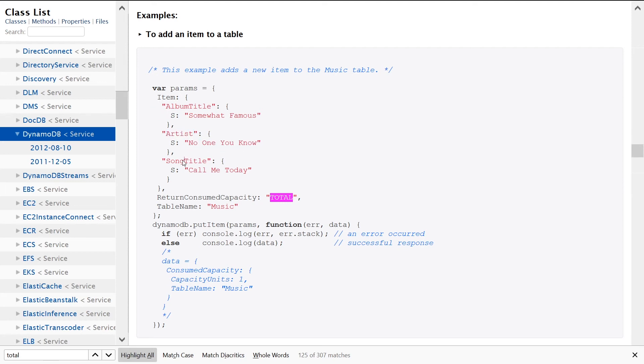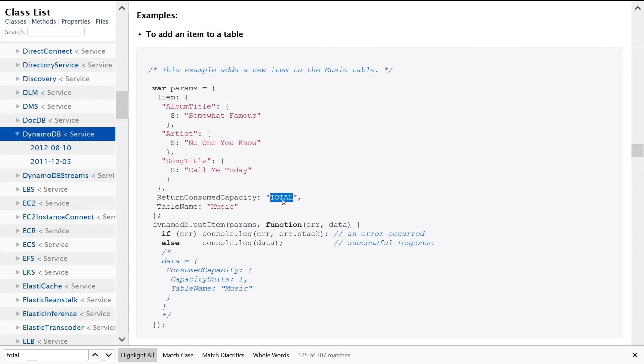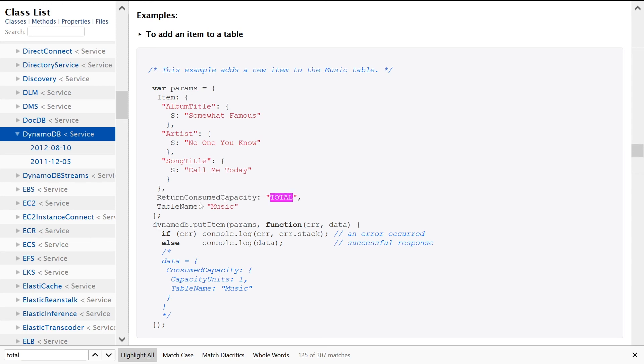can either be TOTAL, INDEXES, or NONE. I don't really know why this is required but it seems to be required as part of your call. And then the last part is specifying the TableName being Music in this example. So that's a required value for this API call as well. And then simply we just call